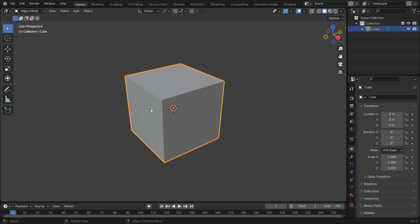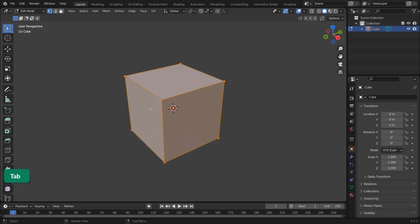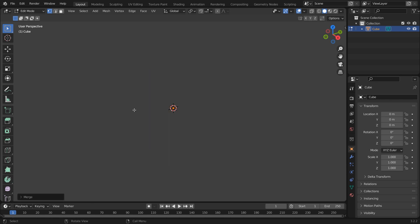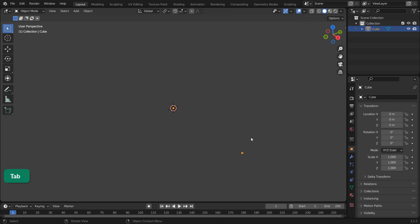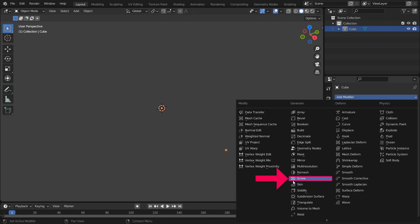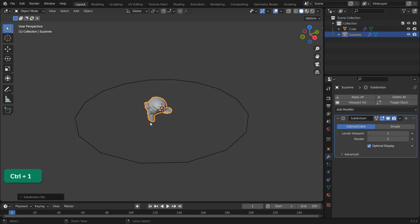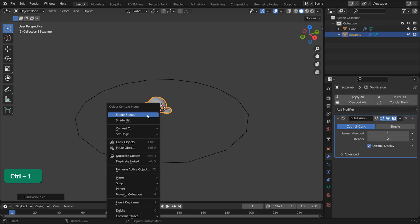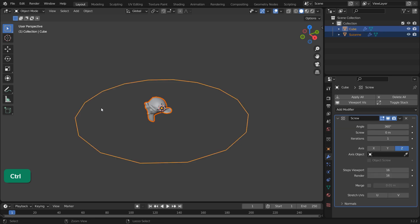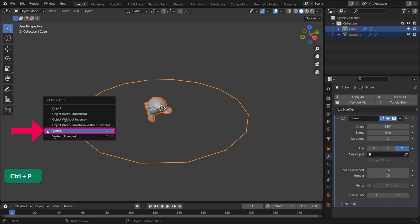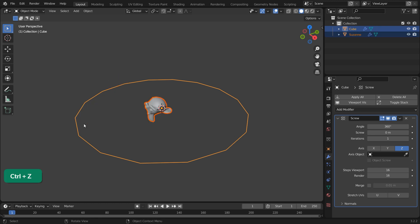Select the default cube and go into Edit Mode by pressing Tab. Press M then choose to Center — now you have one vertex. While still in Edit Mode, make sure the vertex is selected by pressing A, then move it away from its origin. In Object Mode, add a Screw modifier to it. Now select the object that you want to have in an array, hold Shift and select the vertex, then press Ctrl-P to Parent to Vertex. It might be easier to select these things in the Outliner than in the Viewport.